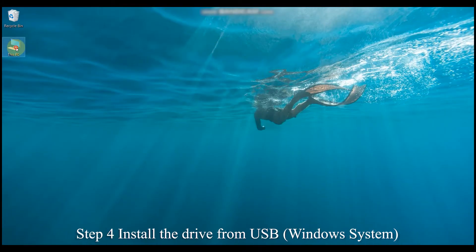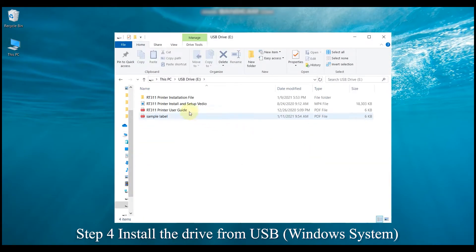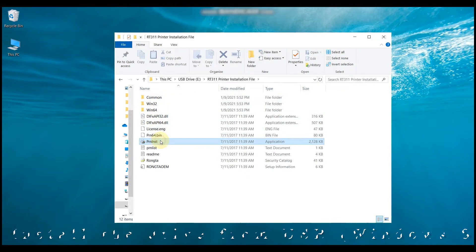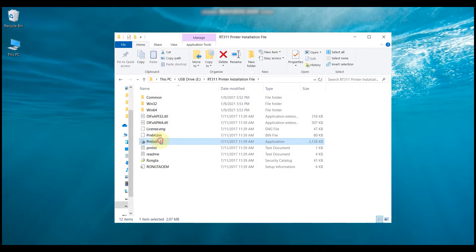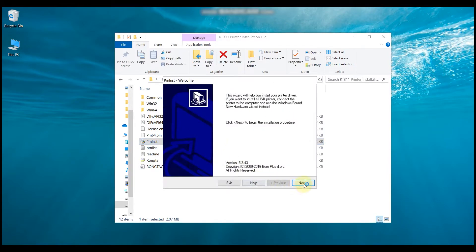Install the driver from the USB. If you are using Windows system, open the USB, click on it, and find the driver file for Windows. You need to open it and click on the driver application file, then follow the Windows prompts to install the driver.